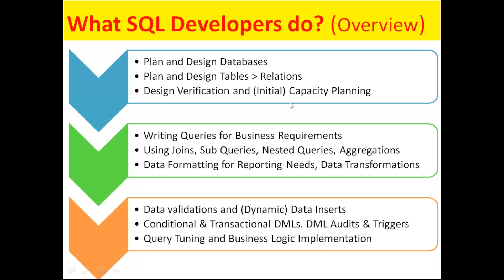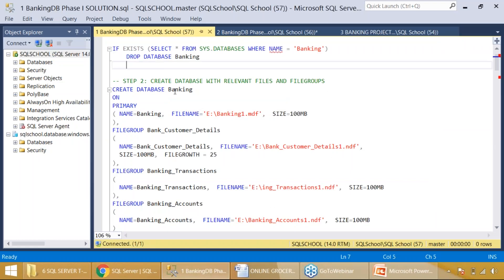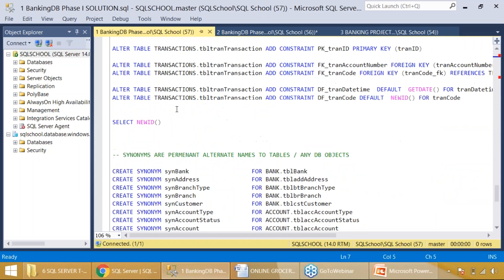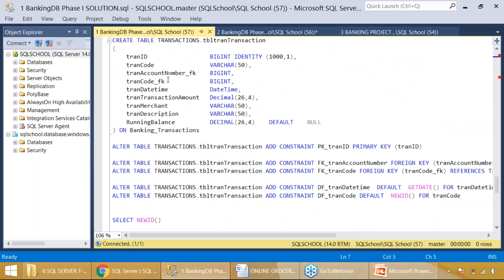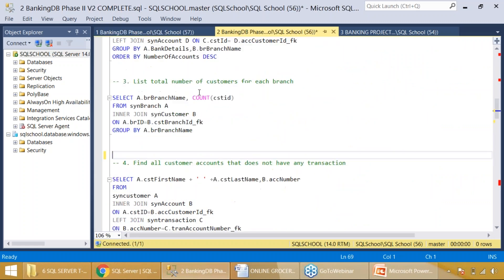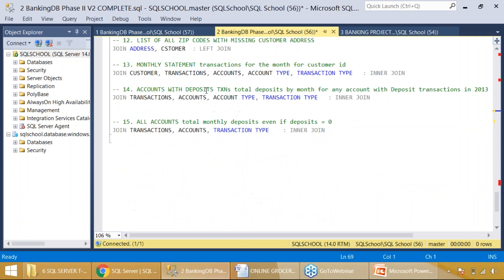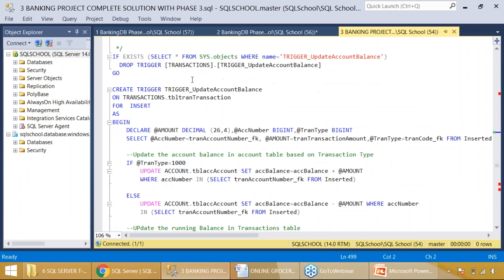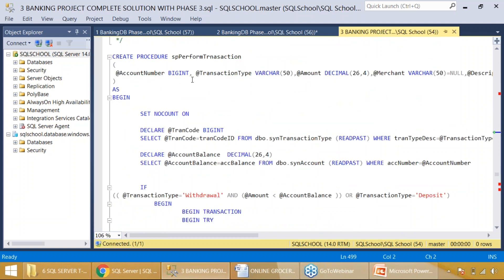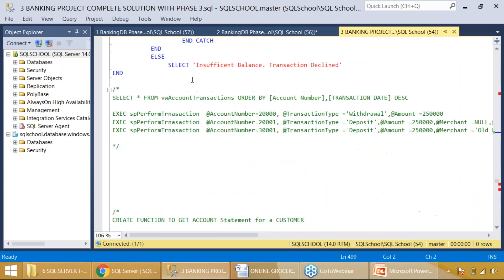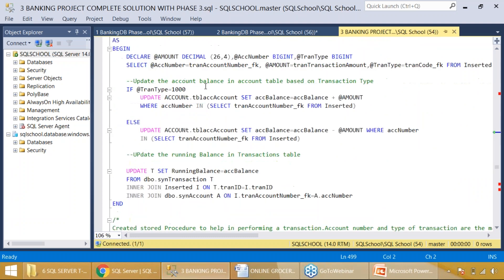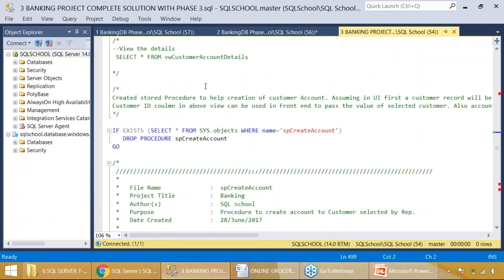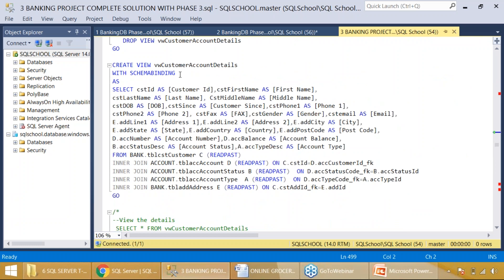With this information, understanding what we do as a SQL developer — in our course we'll be taking a real-time project, a banking project, with more than 4000 lines of code. Phase 1 and phase 2 are about querying and design operations. Phase 3 is about programming operations — stored procedures, triggers, transactions, and other important objects like views, joins, queries and schema binding operations.